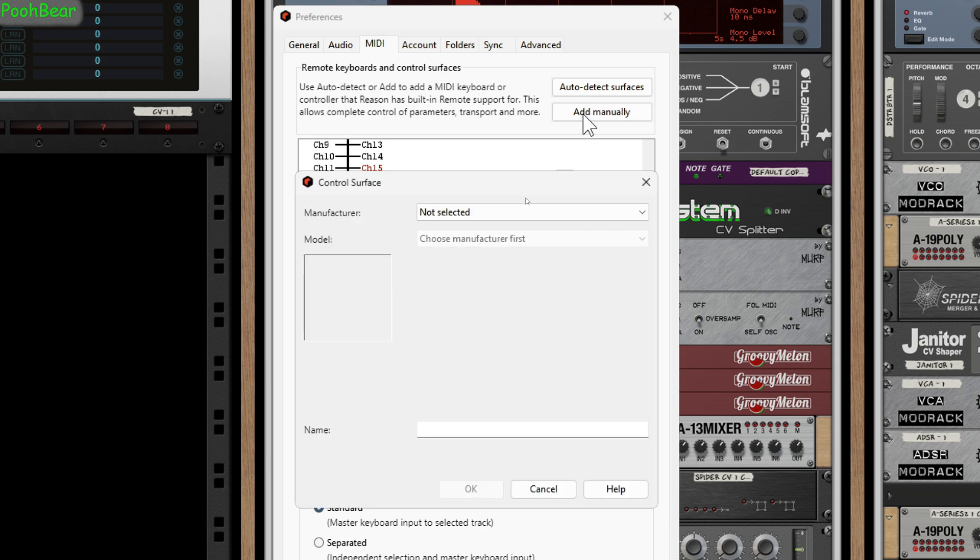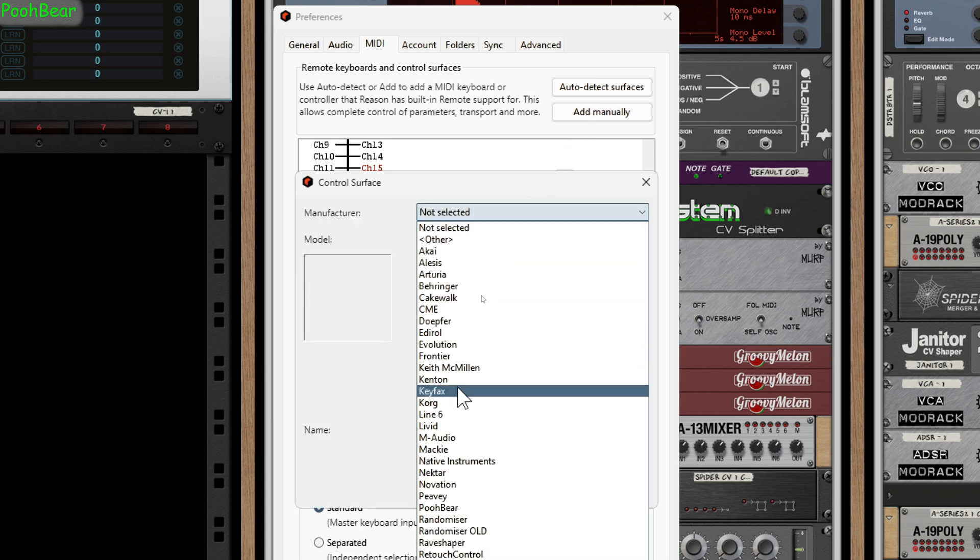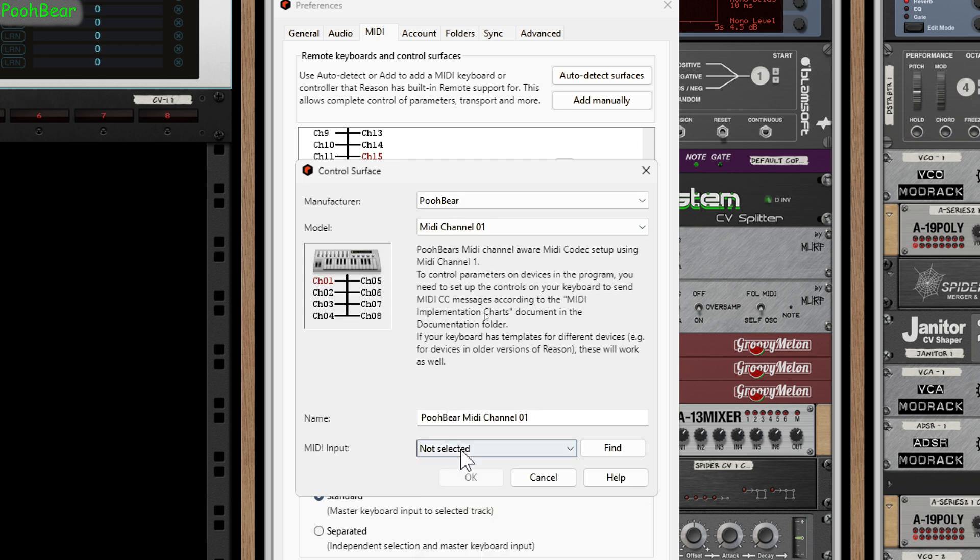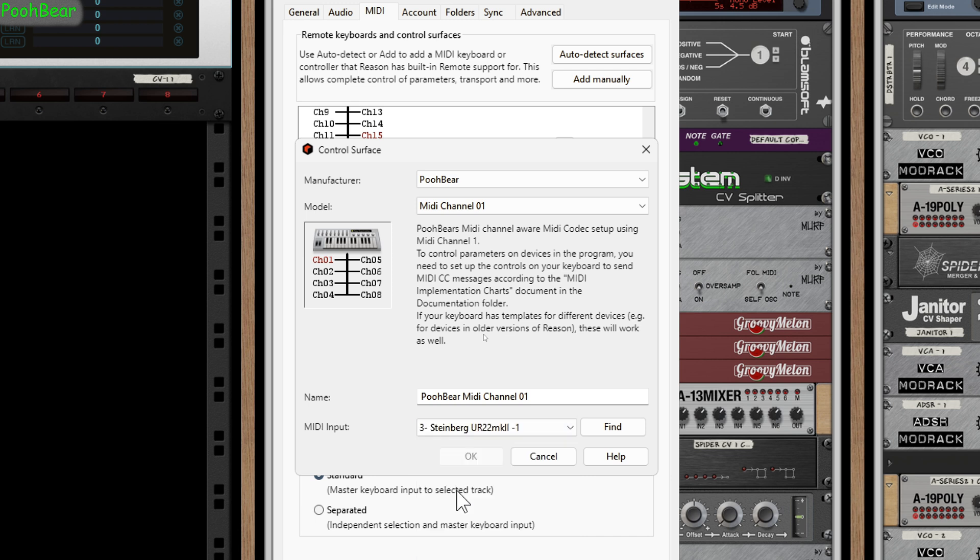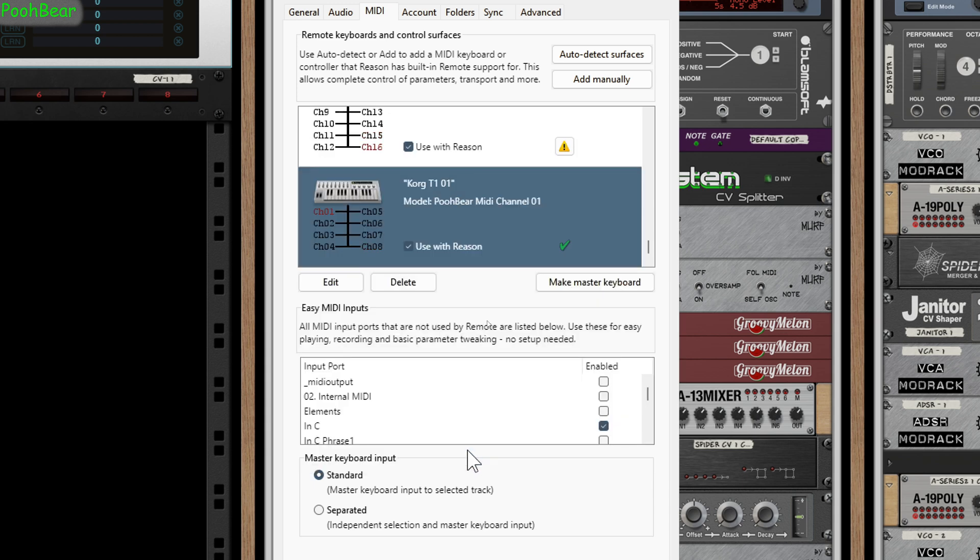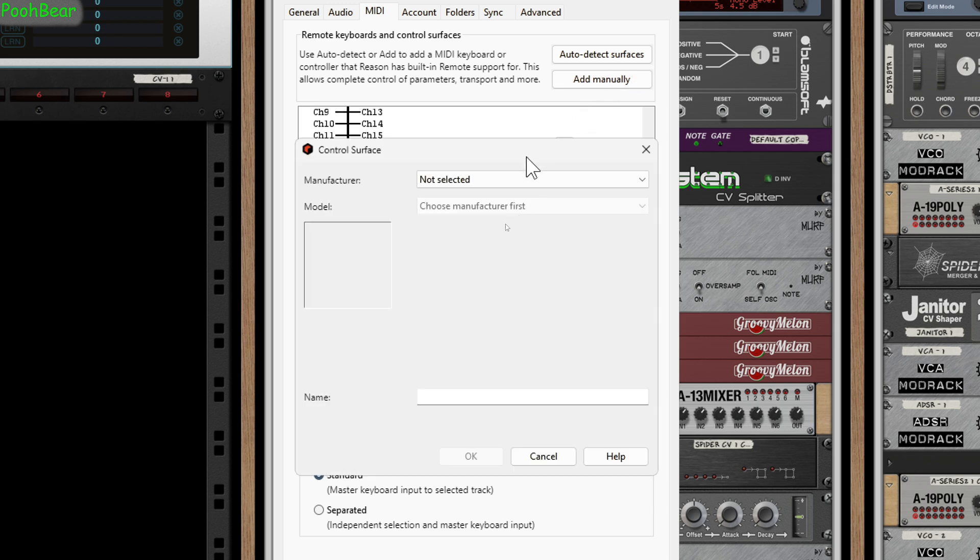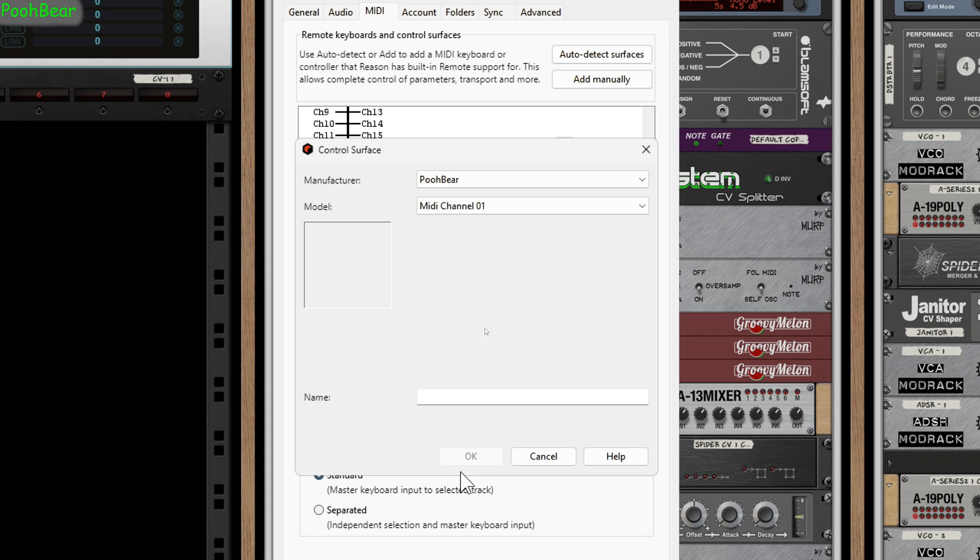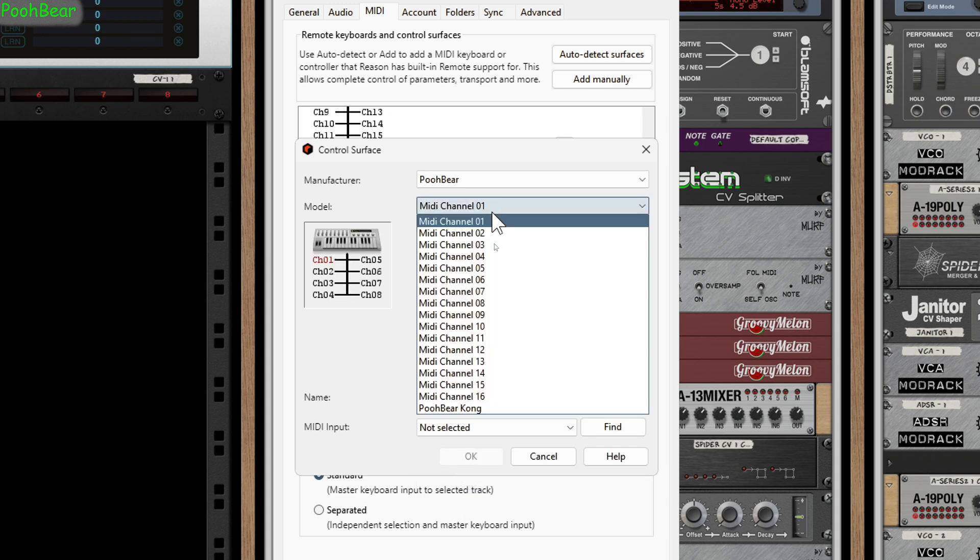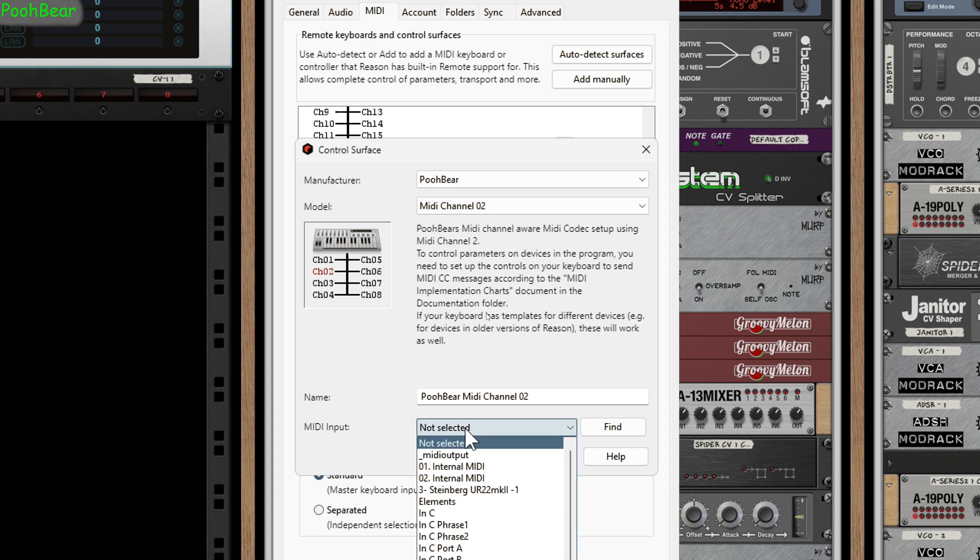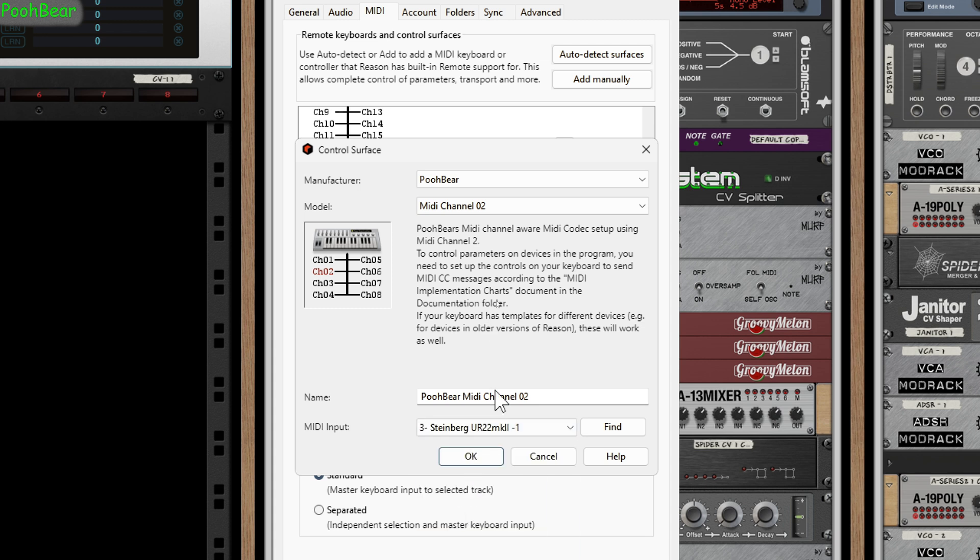It's very similar to what we were doing before. I need to click Add Manual, go down and find Pooh Bear, and this time it's going to be MIDI channel 1. This is my actual MIDI port—the Steinberg—so I'm going to select that. The difference is I'm not going to call it Steinberg 01. I'm going to call this Korg T1 and it's on channel 1. I'm going to be using MIDI ports 1 and 2 for my Korg, so again I'm going to click Add Manual, manufacturer Pooh Bear, then select channel number 2. It's going to be the Steinberg, and this is going to be Korg T1-02.